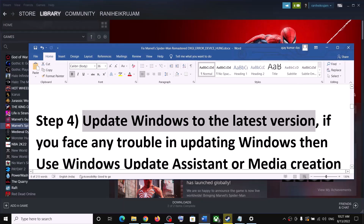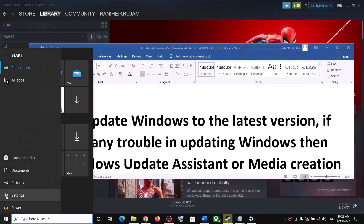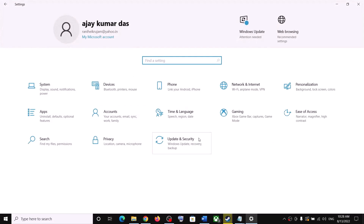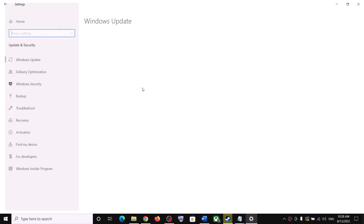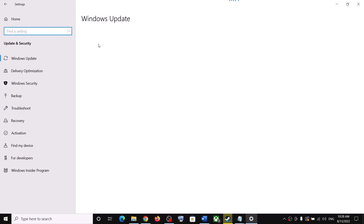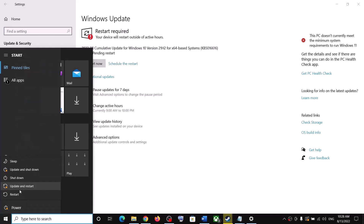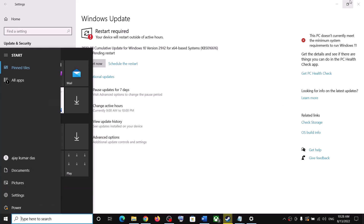The next step is to update Windows to the latest version. Make sure your Windows is up to date — this is very important. Go to the Start menu, click on Settings, go to Update & Security or Windows Update, and click on Check for Updates. Once all updates are installed, click Restart Now or simply restart your computer.